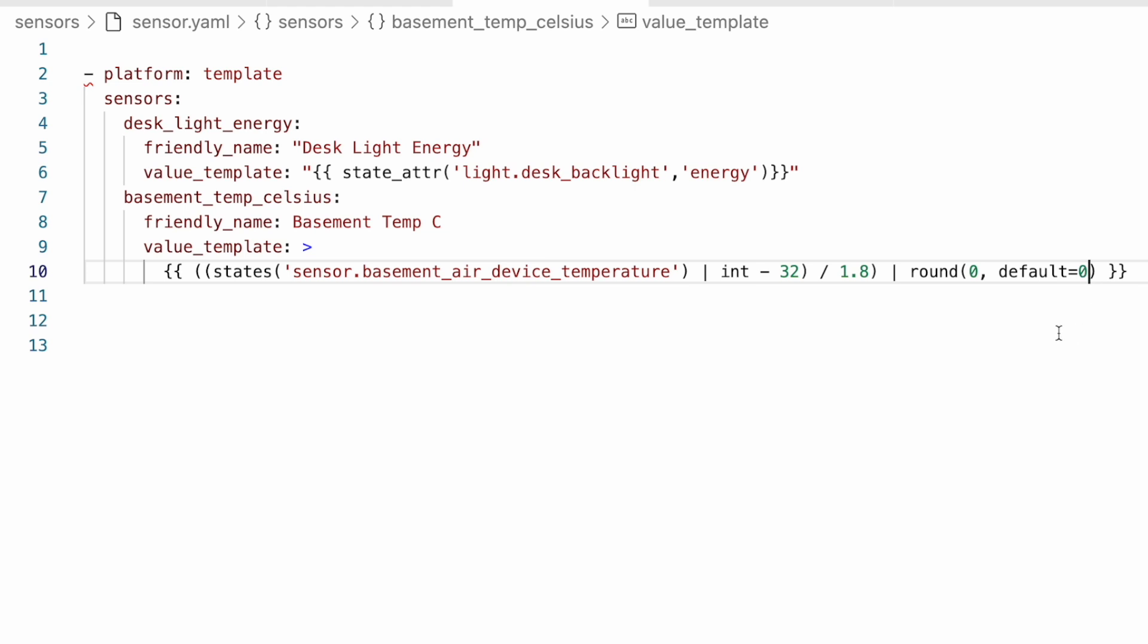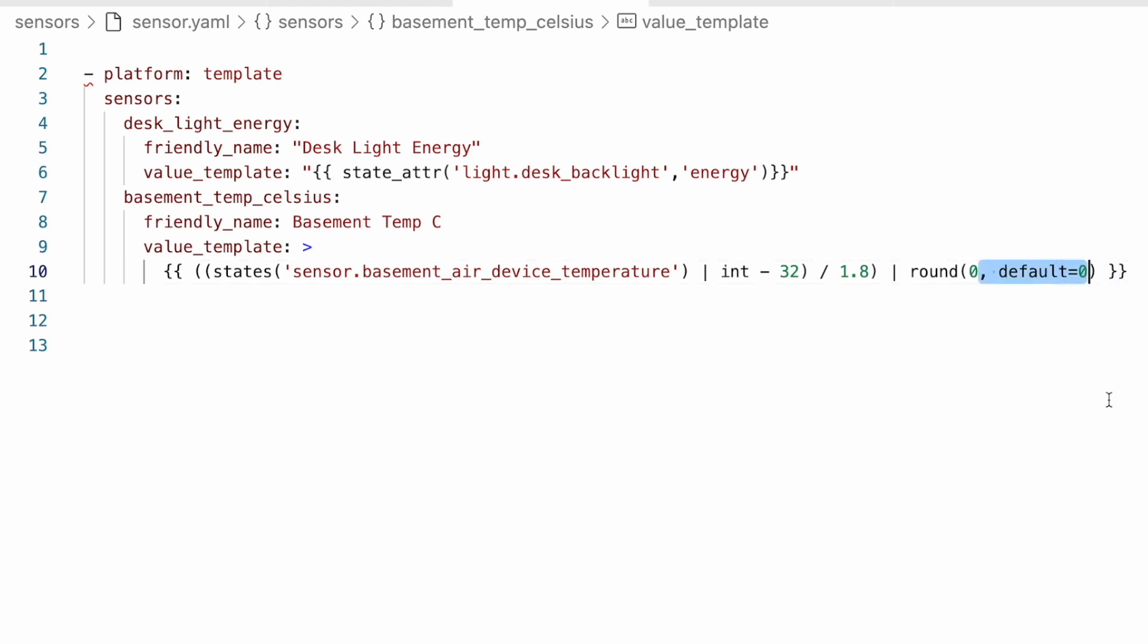Because the issue happens up here, when it gets the current state of this device. And when it's blank, it comes back as a string unknown. And then this template tries to pass that to this filter to convert it to an integer. And that's where we fail. So we can remove this one.